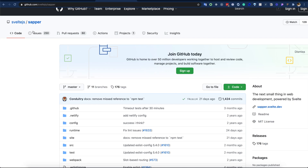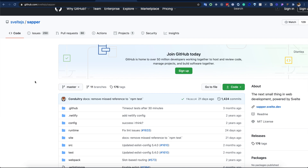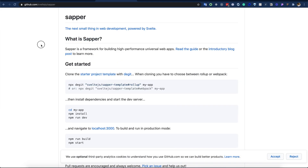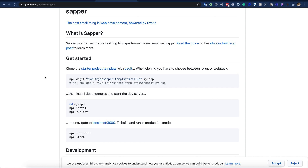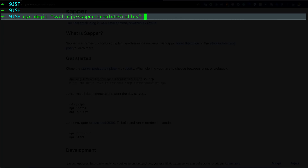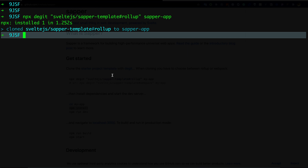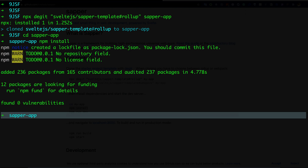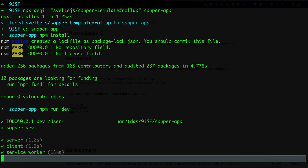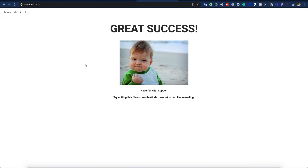Now from Svelte's simplicity we move to Sapper, which is a framework based on Svelte. Sapper is available under the sveltejs organization on GitHub. It is described as a framework for building high-performance universal web apps, powered by Svelte. To create a Sapper application I use the corresponding command, give it the name 'sapper-app', clone the base template, go inside the folder, run npm install, and then 'npm run dev'.